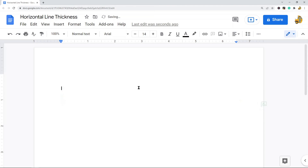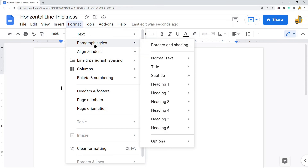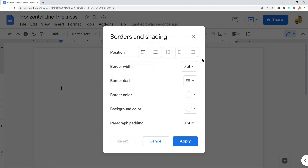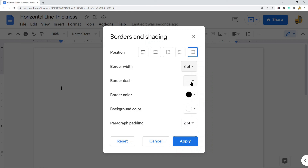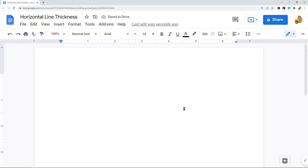The last option I'm going to show is using paragraph borders to create and adjust the thickness of the line. What you want to do is select Format > Paragraph Styles > Borders and Shading. From here you can select the border position and the border width — this is where you choose the size of your line. I'll do 3. You can also change it to a dash line or adjust the color. Then when you press Apply, it will create a line.